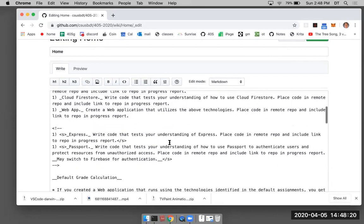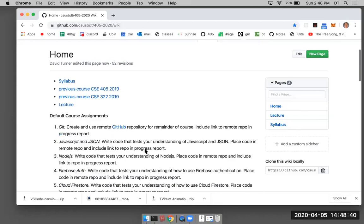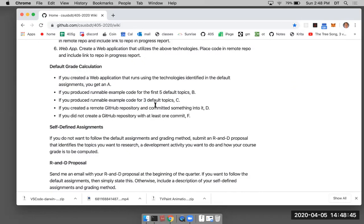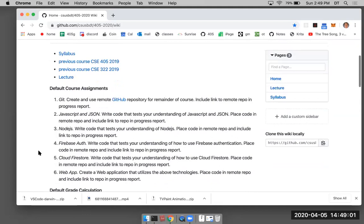I'm focusing on runnable example code — that's what I want to see. So when you do research, whether you're using my default assignments or your own self-defined assignments, I want to see code. This course is about programming, and I want you to use GitHub to put your runnable example code there.